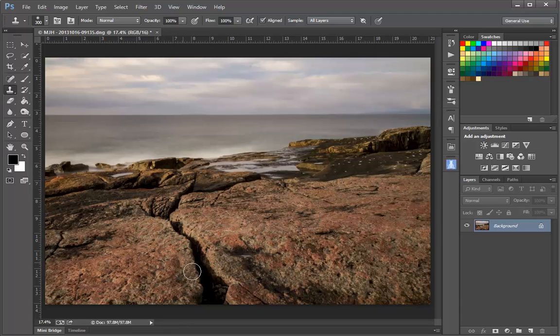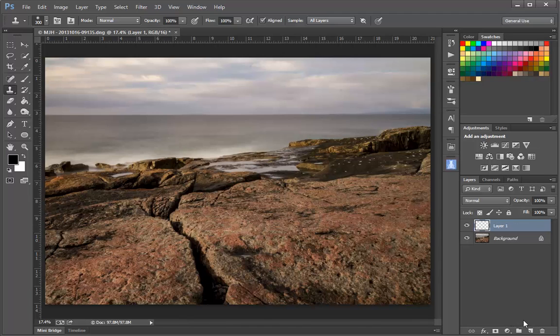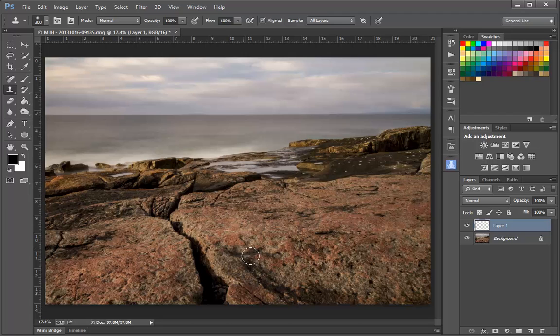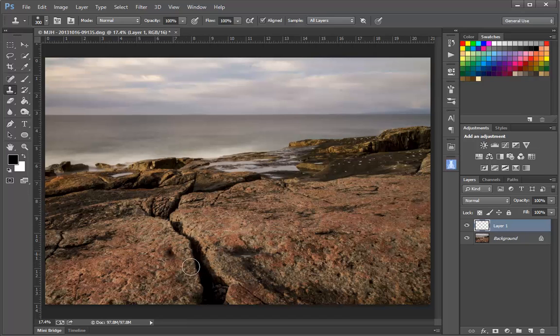Before we go any further, I'm going to go over here to the Layers panel and click this icon to create a new layer. I'm going to work on this new empty layer and place my cloned information on this layer so that I have a way to erase and mask and go back and adjust my cloning. I don't want to clone directly onto my background layer.